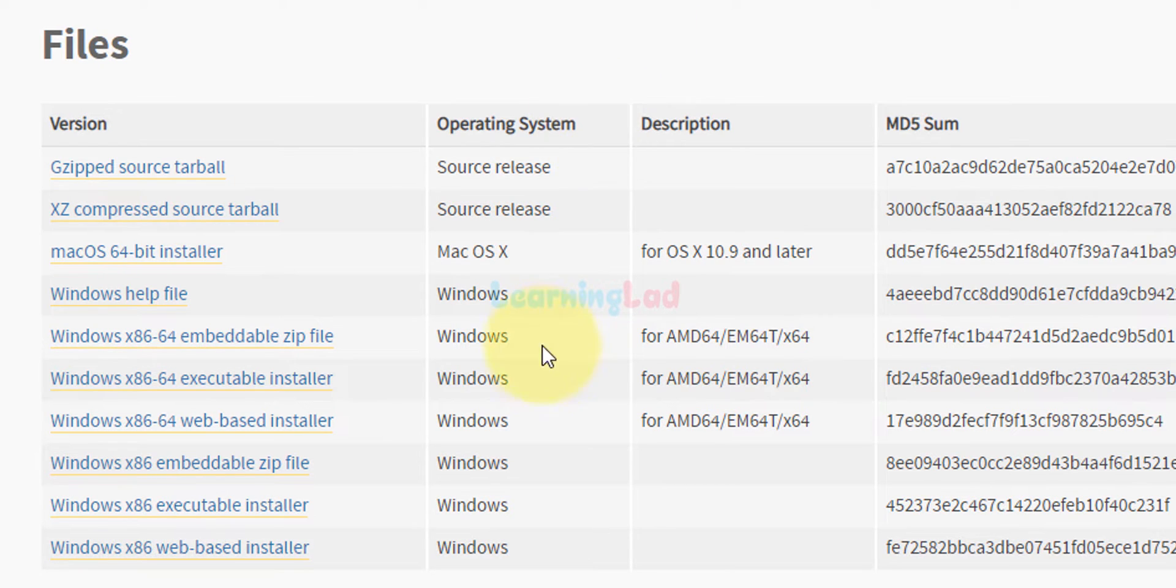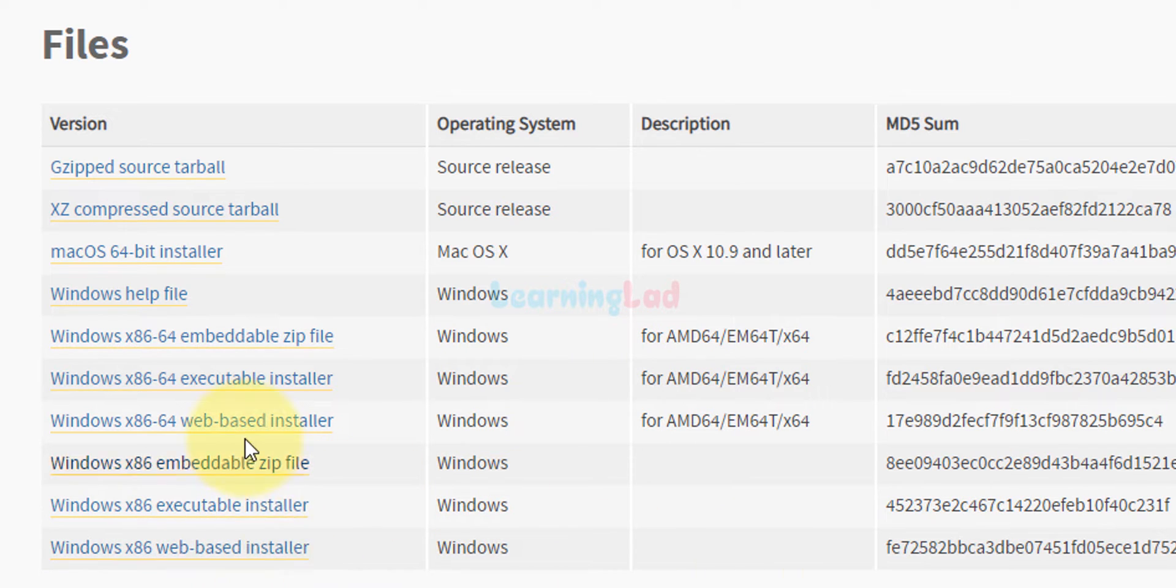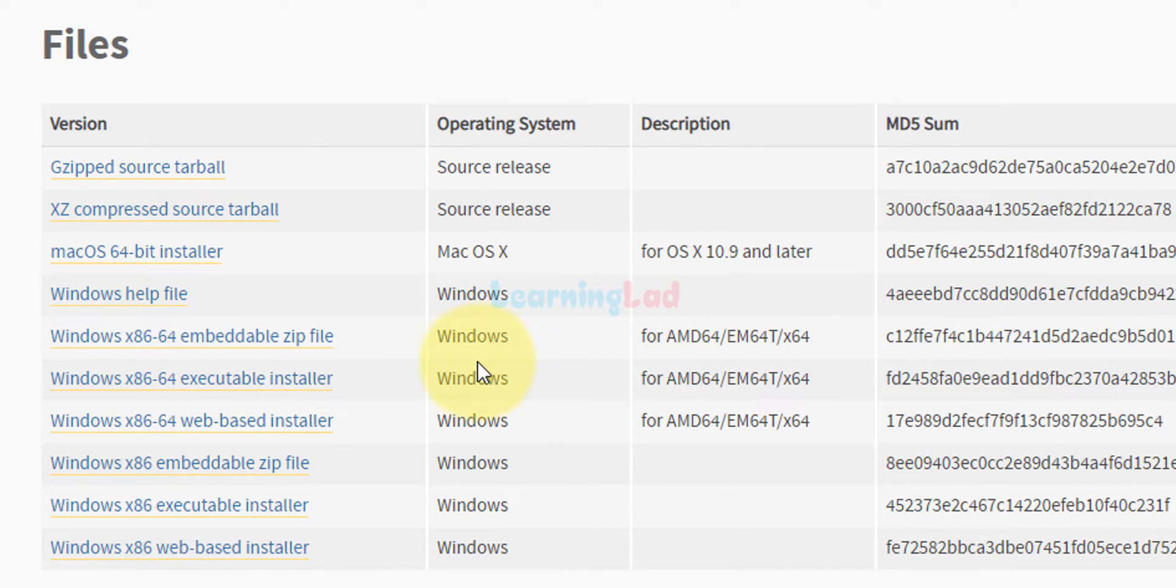Here we want Python for Windows. I have the 64-bit operating system. If you have 64-bit I recommend you get the 64-bit version of Python, otherwise if you have 32-bit you can get the 32-bit version. I want to download the executable installer.